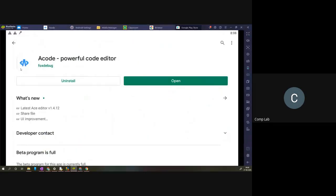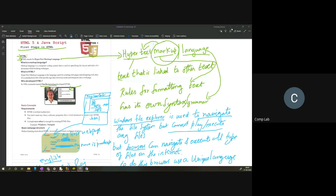Today we'll have a small practical. This is the name of the application and this is the logo. Everyone, ask the permission of your parents and then install it. We'll see how to use ACode and how to program on the computer today.